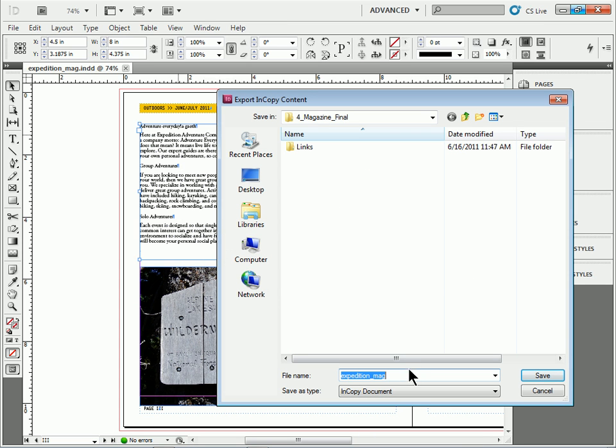It's going to say, okay, well, what do you want to name this? I can name this anything. I'll call this Add Text or something like that. You can do each story in your document.